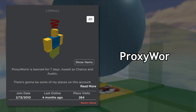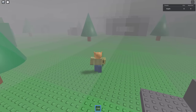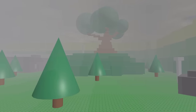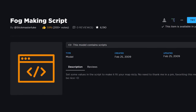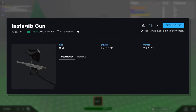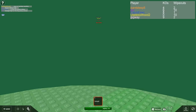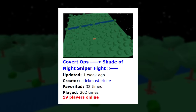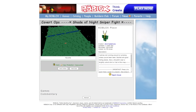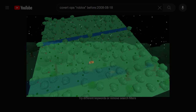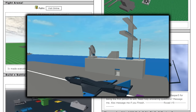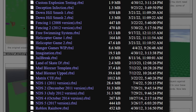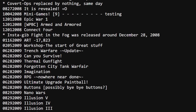In 2010, a known exploiter named Proxy Worm uploaded a stolen direct copy of the game to his account. Sadly the game was broken as a side effect of the Filtering Enabled update in 2018, rendering it mostly useless for playing. Through this we know the map still exists; Stickmaster Luke also published the fog script as a free model, and another user reposted the original gun as a free model. The game is theoretically mostly found, but an original copy is yet to surface. In May 2008, shortly before Instagib Fight in the Fog was created, Stickmaster Luke had a popular FPS game called Covert Ops Shade of Night Sniper Fight — there's no footage of it, only two screenshots used as thumbnails.